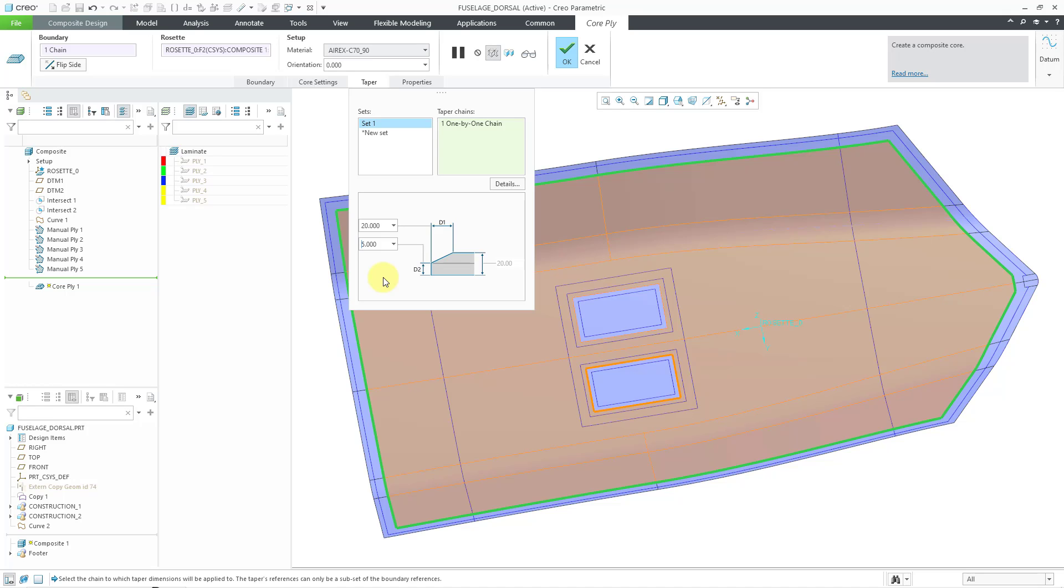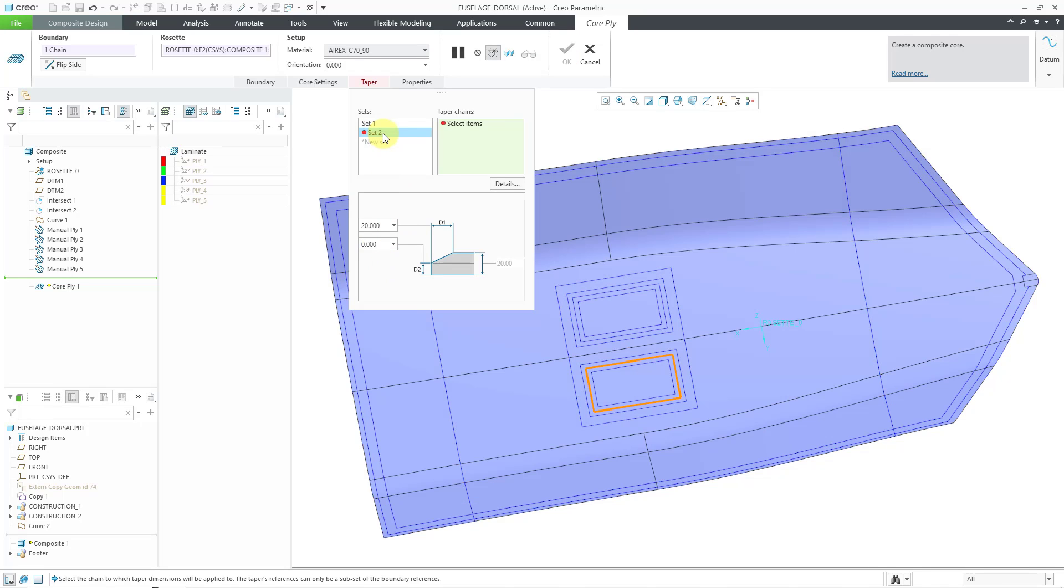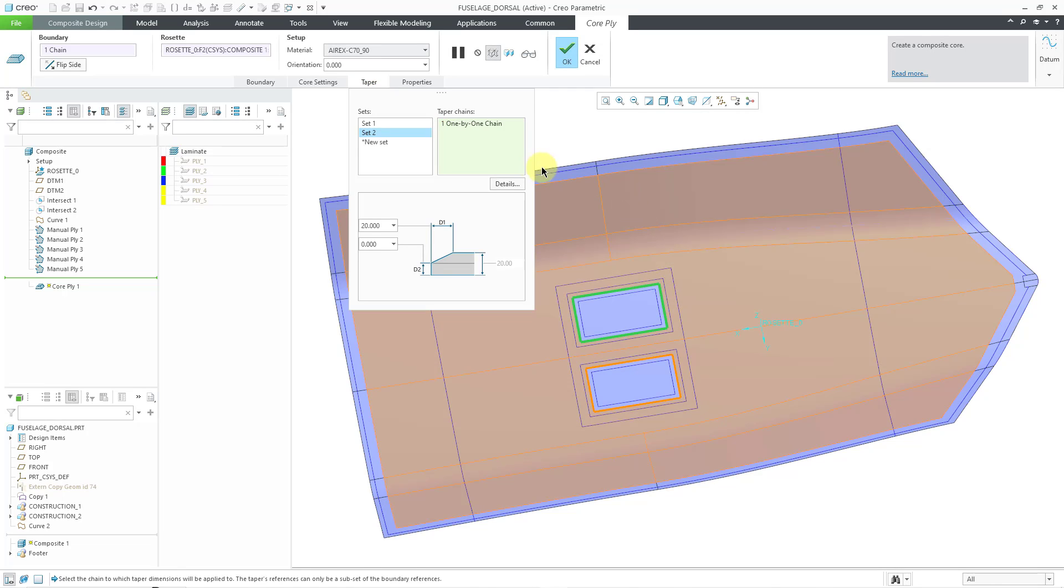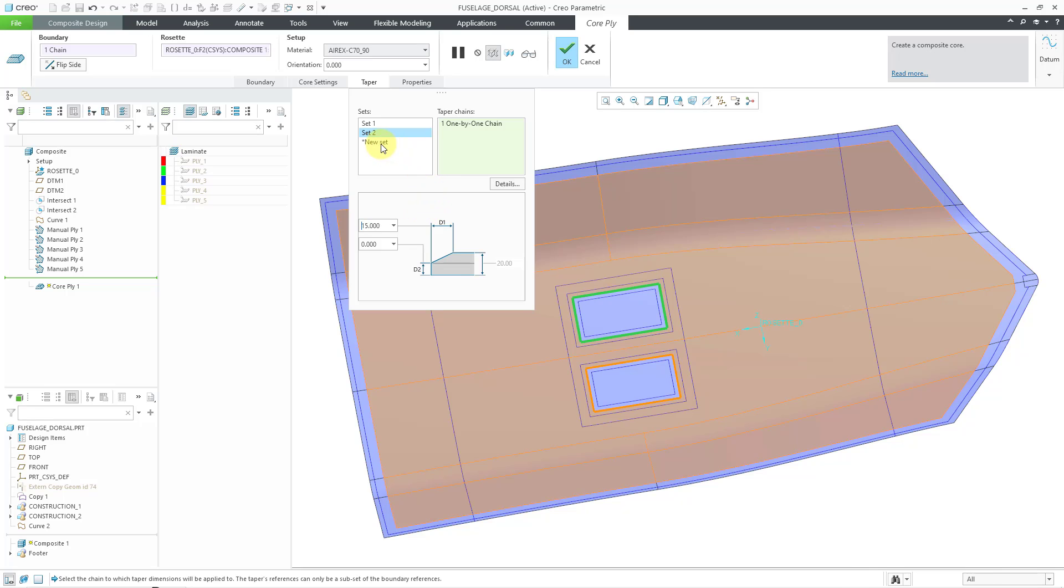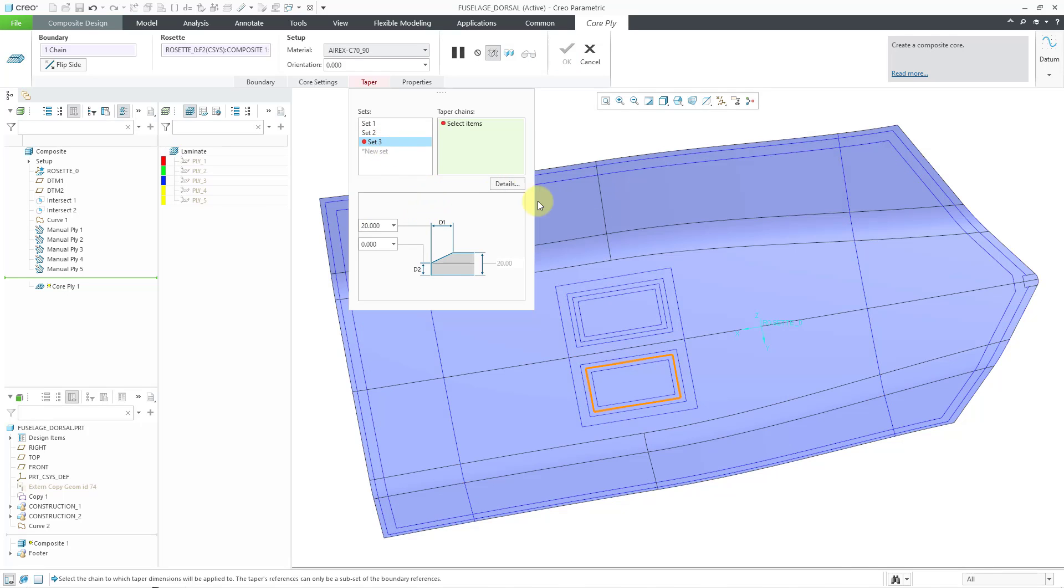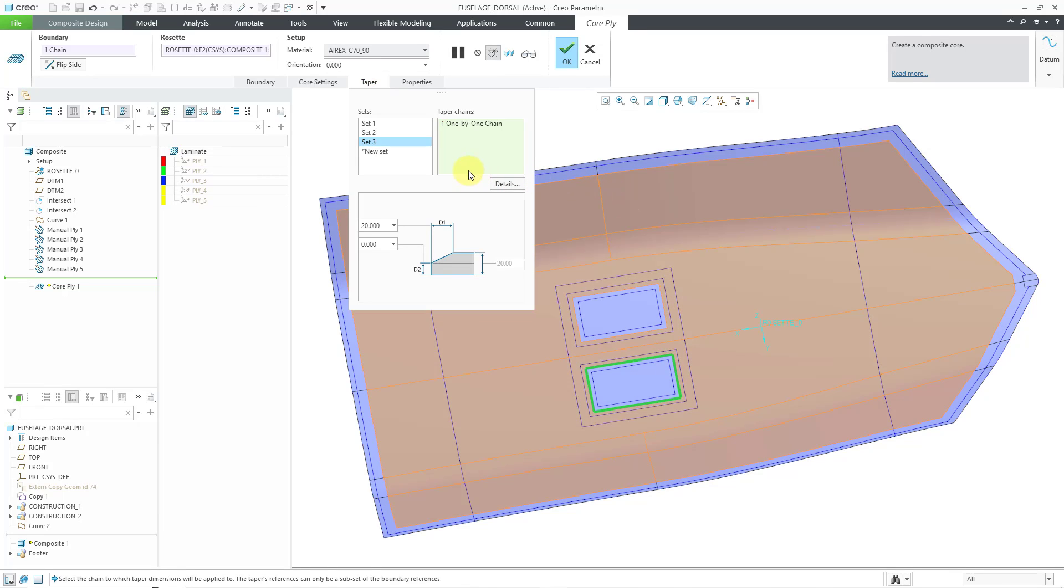And then we can define taper for the other two loops in the boundary chains. Let's choose new set. And I will choose this one here. And for this one, maybe I want to use a value of 15 and 0. And then let's do one other set. And let's use this one over here. And once again, I will use 15. Hit the enter key and 0.